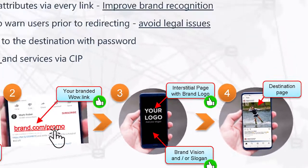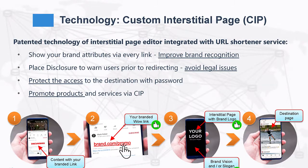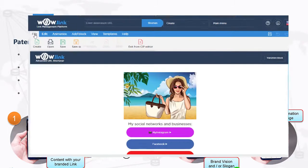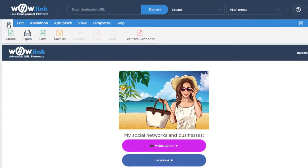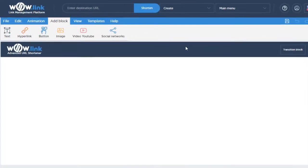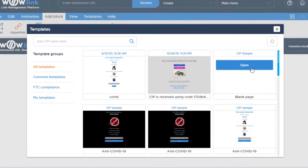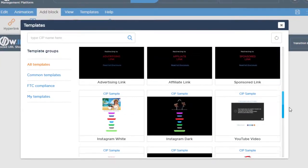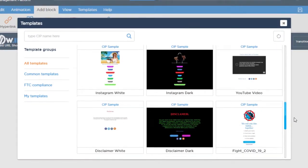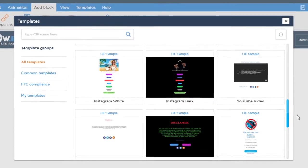You can create a CIP with the WowLink CIP editor. The interstitial page editor allows you to tailor the CIP to your brand, logo, blog, or website.